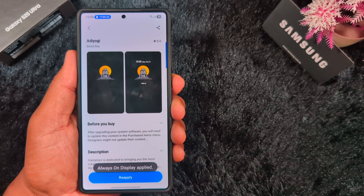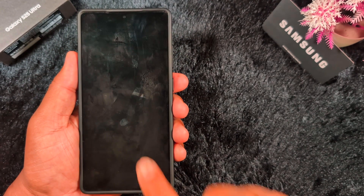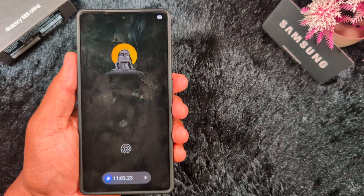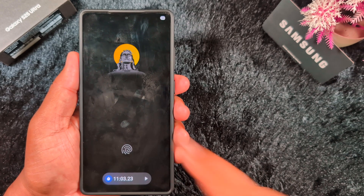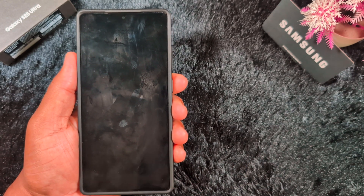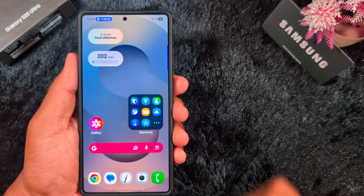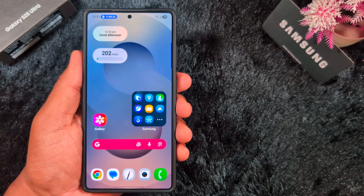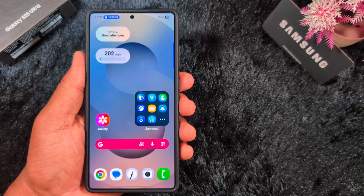Now the Always On Display is applied. Lock your phone and tap on the screen — you can see the Always On Display image applied and the old clock style removed. It is quite easy to customize Always On Display using these settings on your latest Samsung One UI 7. That's it — like it and share it.